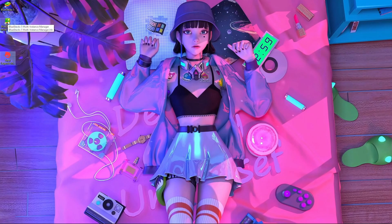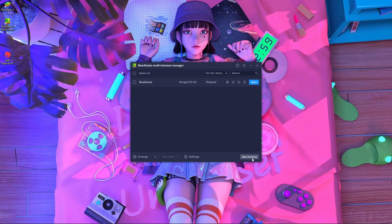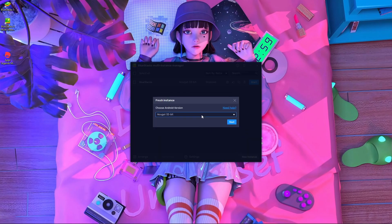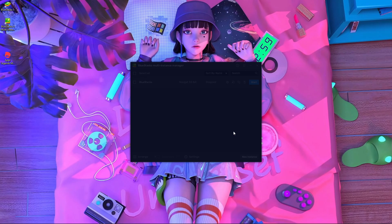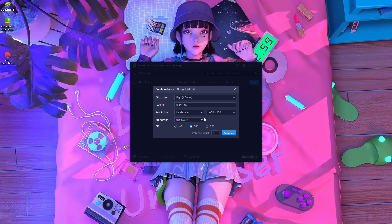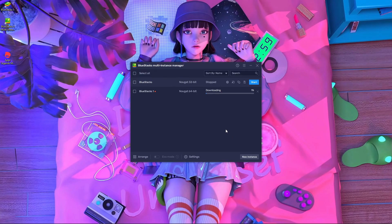After that, you have to go inside BlueStacks 5 Multi-Instance Manager. Once inside, press 'New Instance,' then press 'Fresh Instance,' then download the 64-bit Android package. After that, press 'Next,' select the cores, select the RAM, choose your resolution — 1080p — and then press 'Download.' It will only take about 20 seconds.